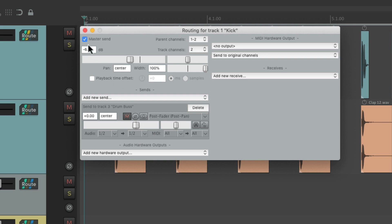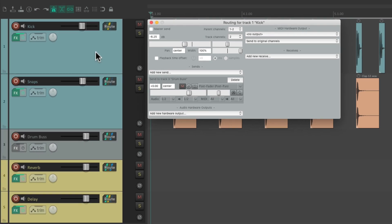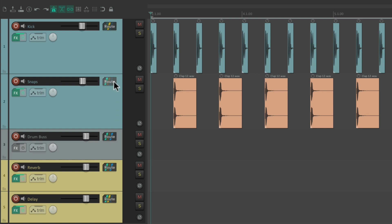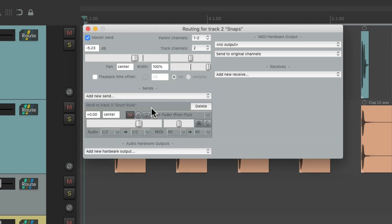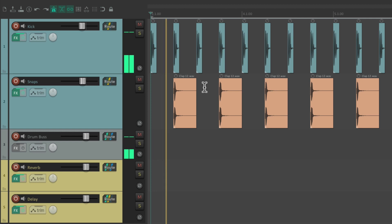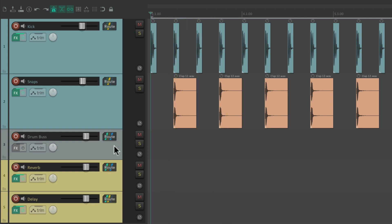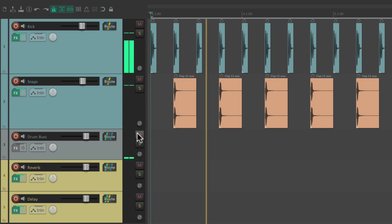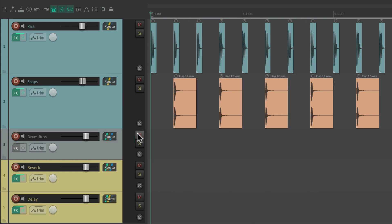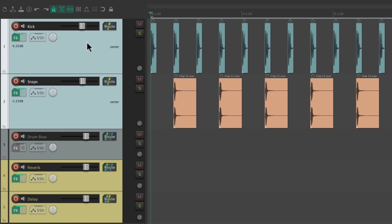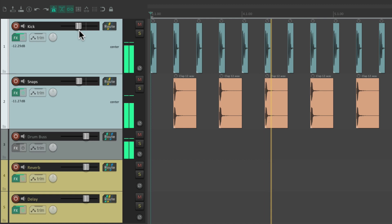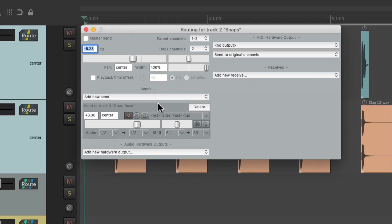So if we take it out of the Master Parent Send, the kick is going exclusively to the drum bus. Let's do the same thing with the snare. If we send it to the drum bus and take it out of the Master Parent Send, it's going to send at 0 dB. So if we play our drums, we're hearing them through the drum bus. We can still adjust their volume with their faders.